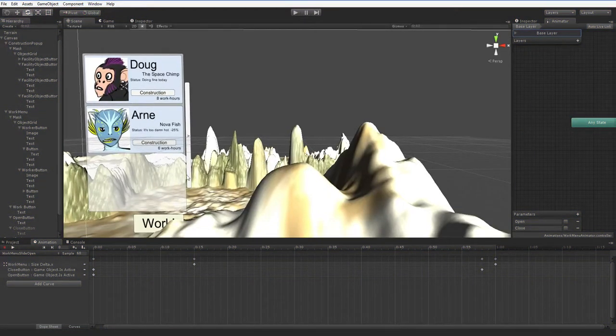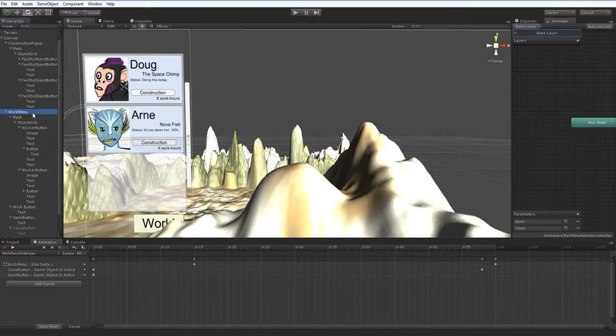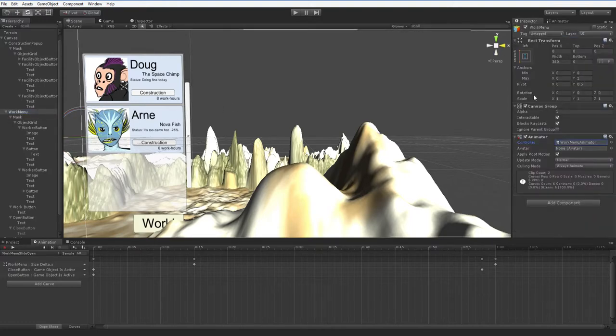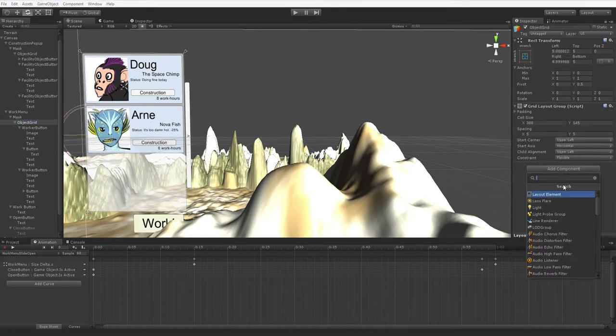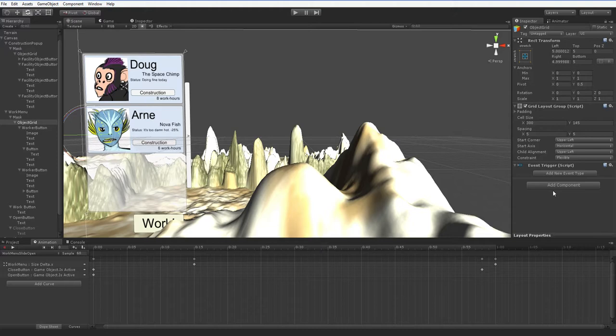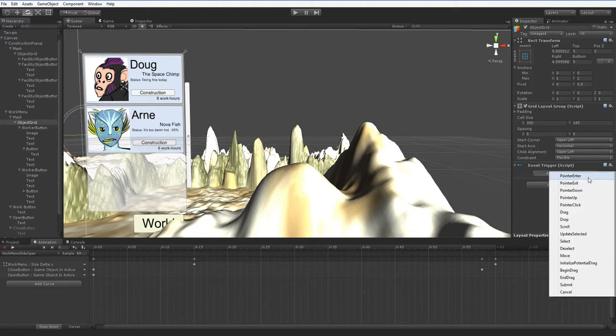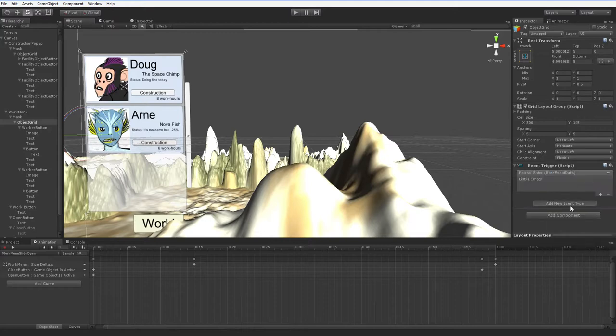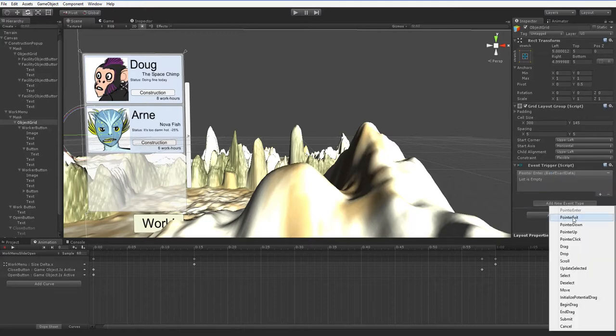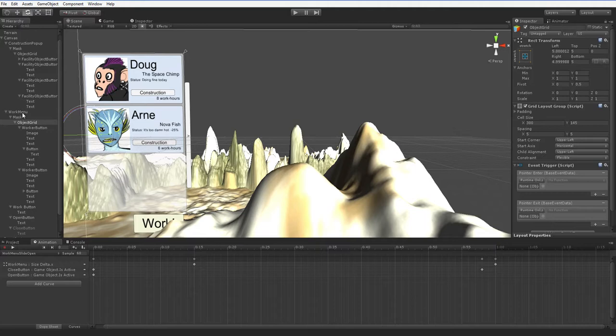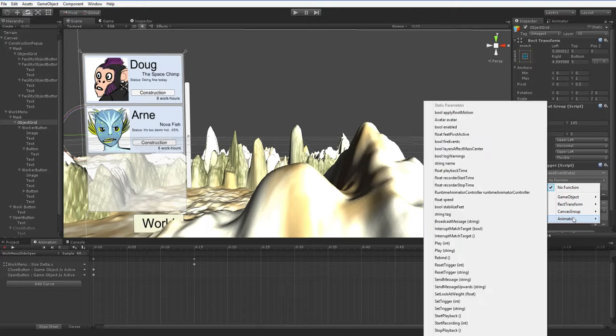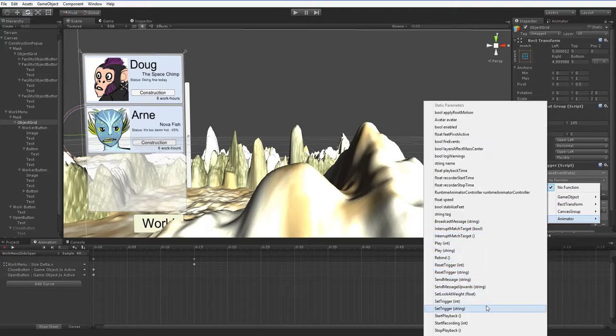I might as well show you how to do that while I've got you here, since that's another slightly complex thing to do. The reason that's complex is actually just because we don't have the event system we need built into it. We need the event triggers. These event triggers are not commonly used, so you have to add them yourself. And we'll just use a pointer exit and a pointer enter in some order. And we're going to go ahead and drop the work menu in both of these.